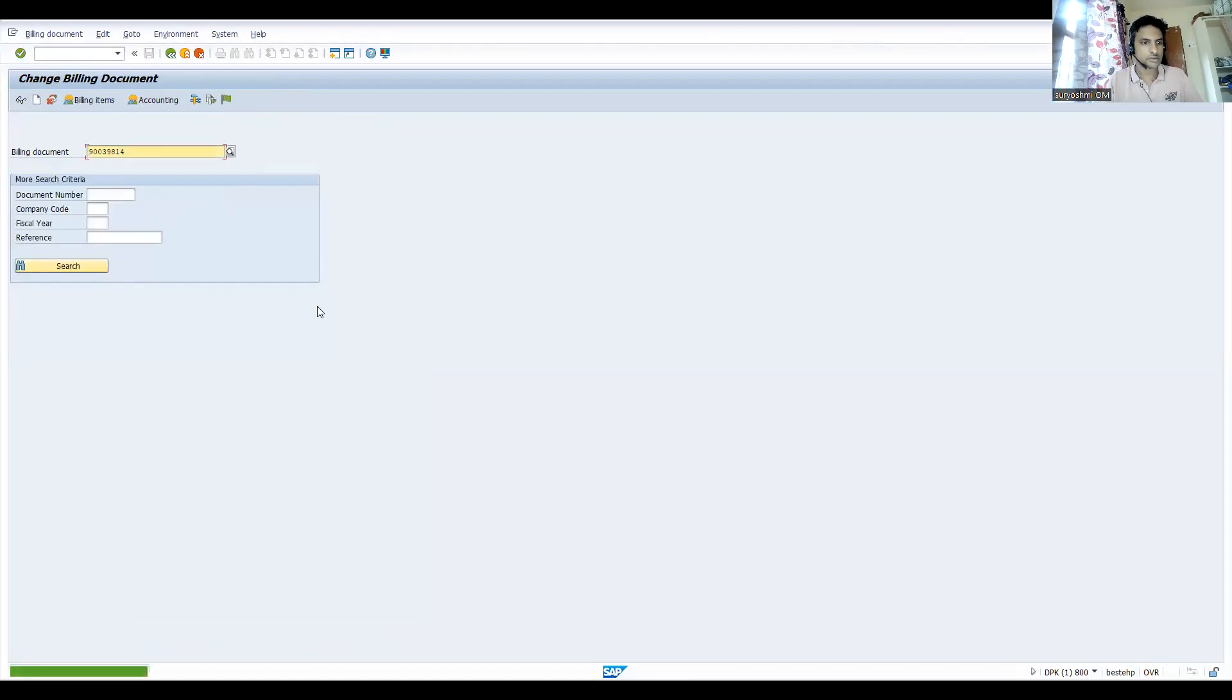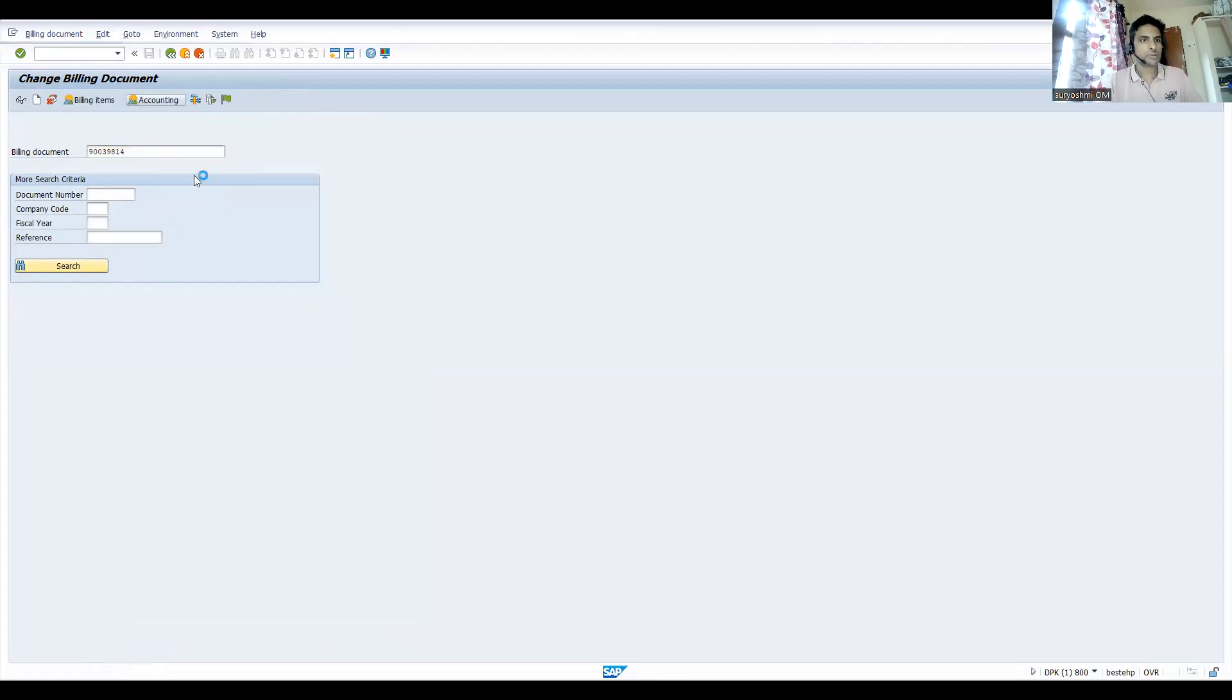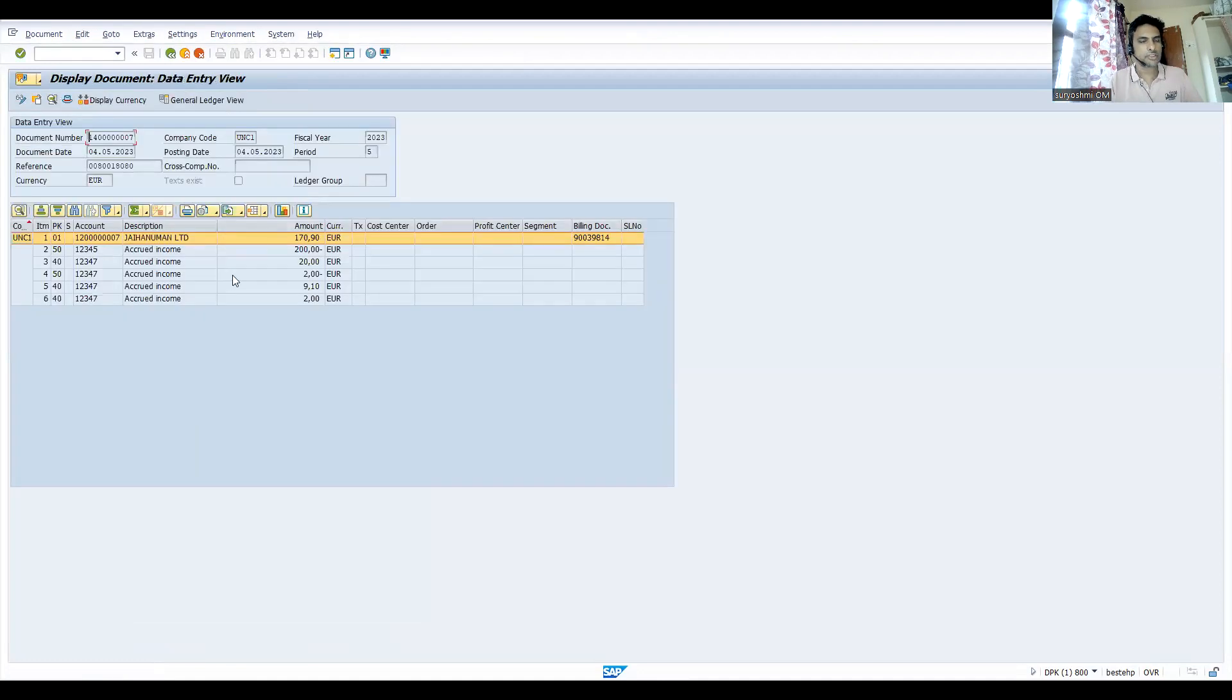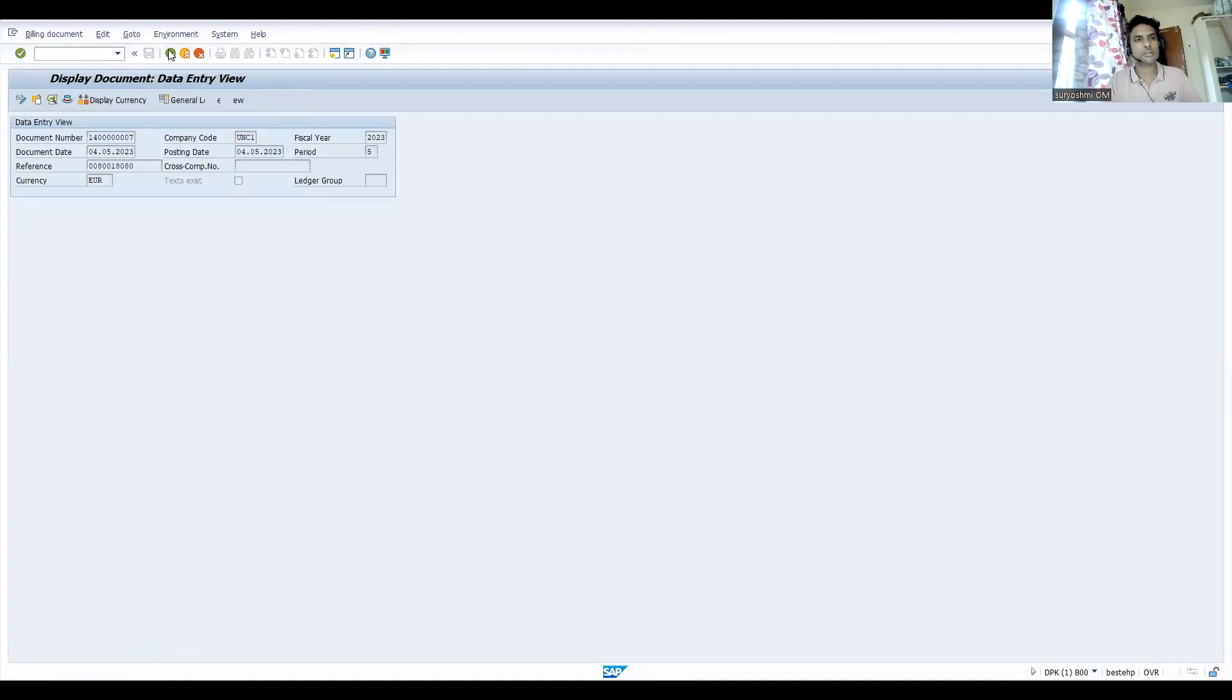Let's try to release this. See, now error is resolved. If you go to accounting, you can able to see the accounting entries. This is how you have to resolve this error.